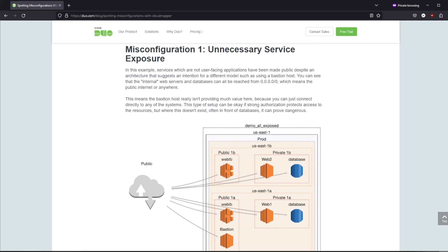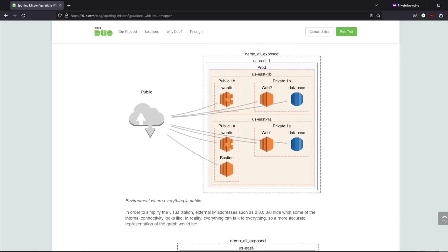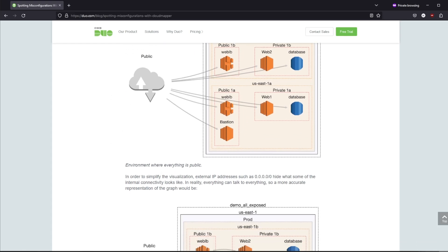On the background CloudMapper makes a bunch of API calls to AWS, grabs metadata, parses the data and generates a network layout.